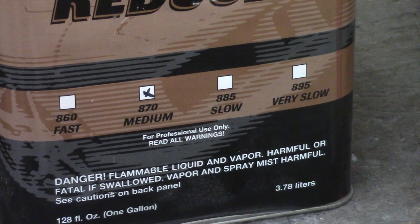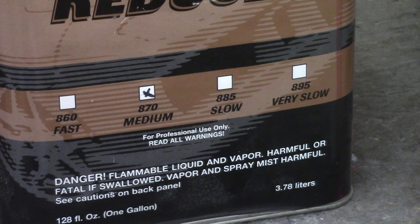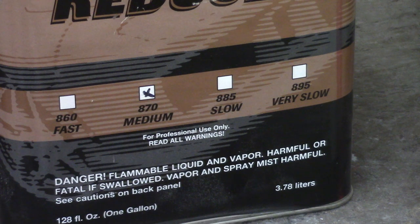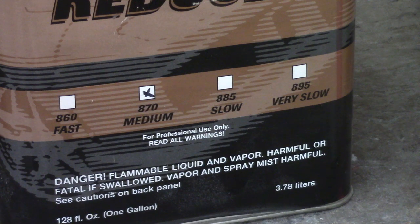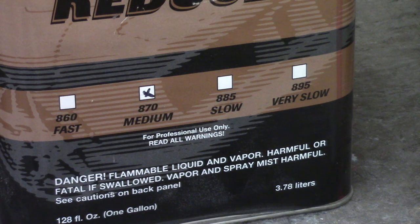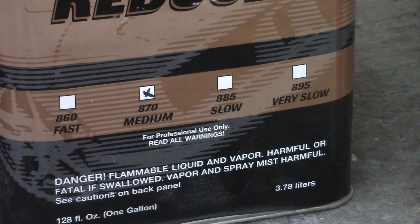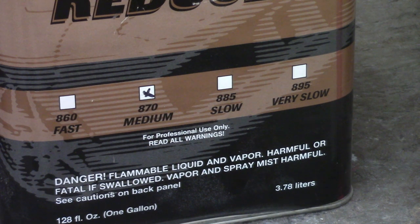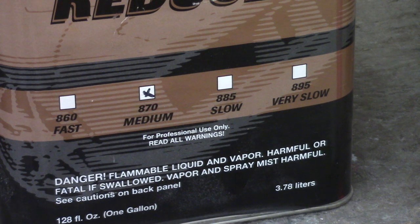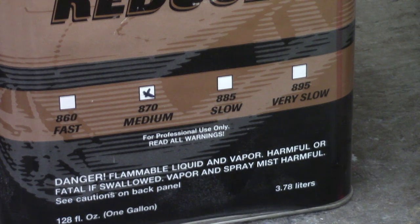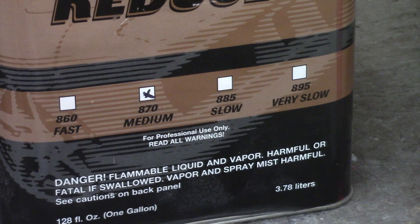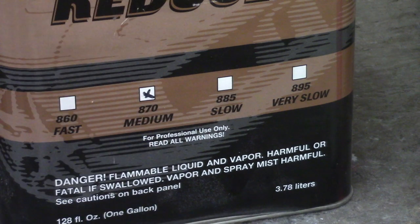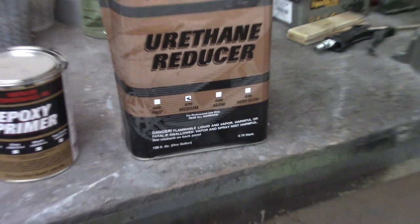Now I'm in a climate controlled garage here, it's about 75 degrees right now. I can get away with that medium on the urethane reducer probably through the base coat. I am going to use it for my epoxy, however I am going to reach out to Southern Polyurethanes and see if they would recommend, even though I've got temperature control in here, to go slow or even very slow. The hotter the temperature in the booth or the environment that you're painting in, the slower of a reducer you would want to get.